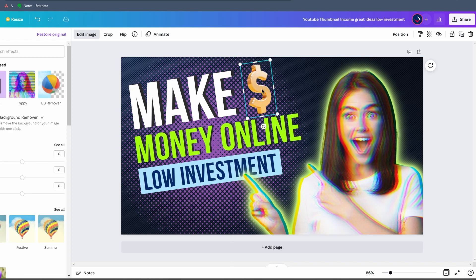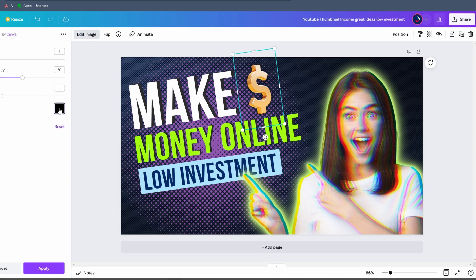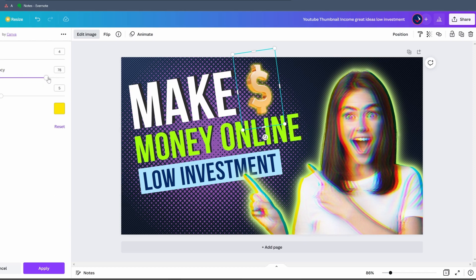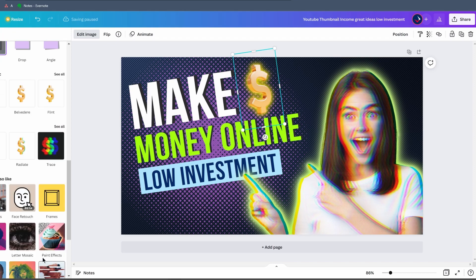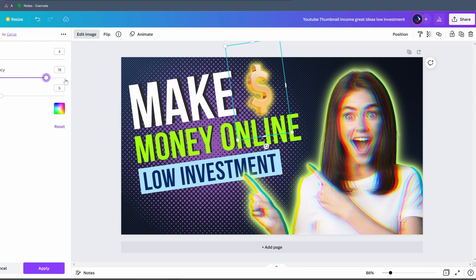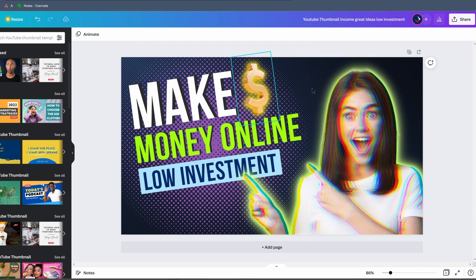We want to put the same type of glow on the dollar sign as we did on the girl. We click on the image, go to Edit Image, then Shadows, then Glow. We choose a custom yellow-gold color, increase the transparency and blur, and increase the size slightly. We click Apply. Then we add an additional white outline — go to Glow again, select white, play with the blur, and increase the size. It looks pretty good.